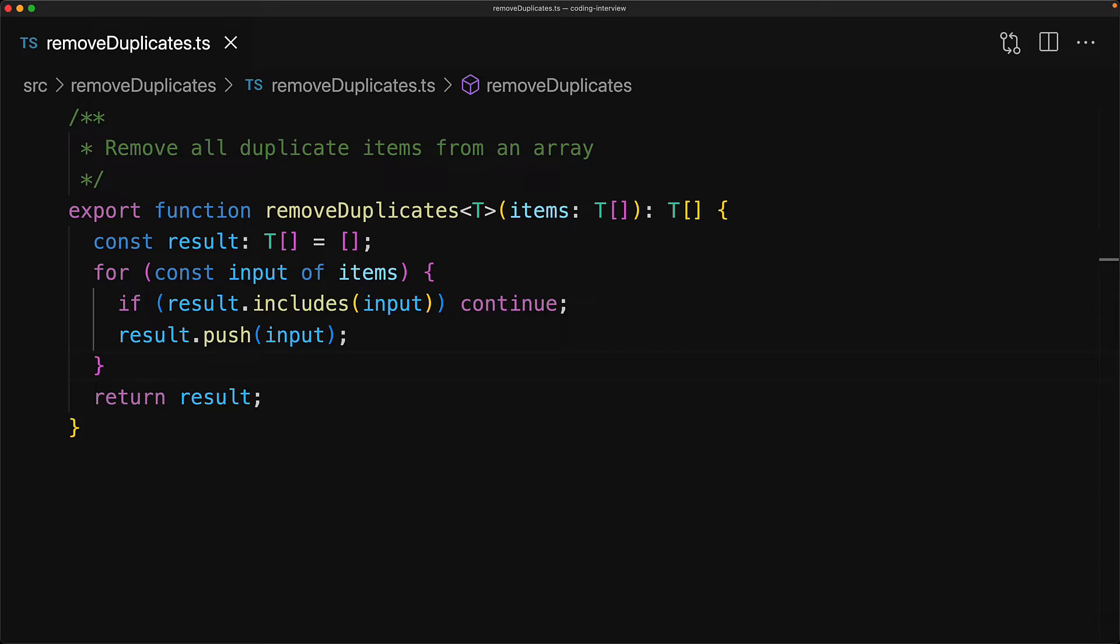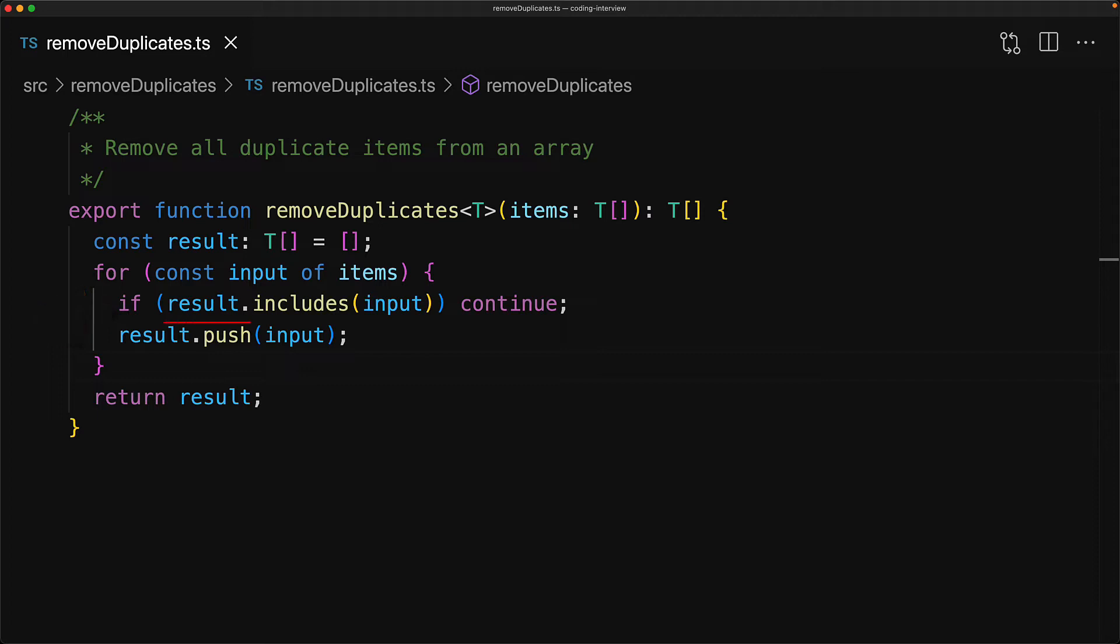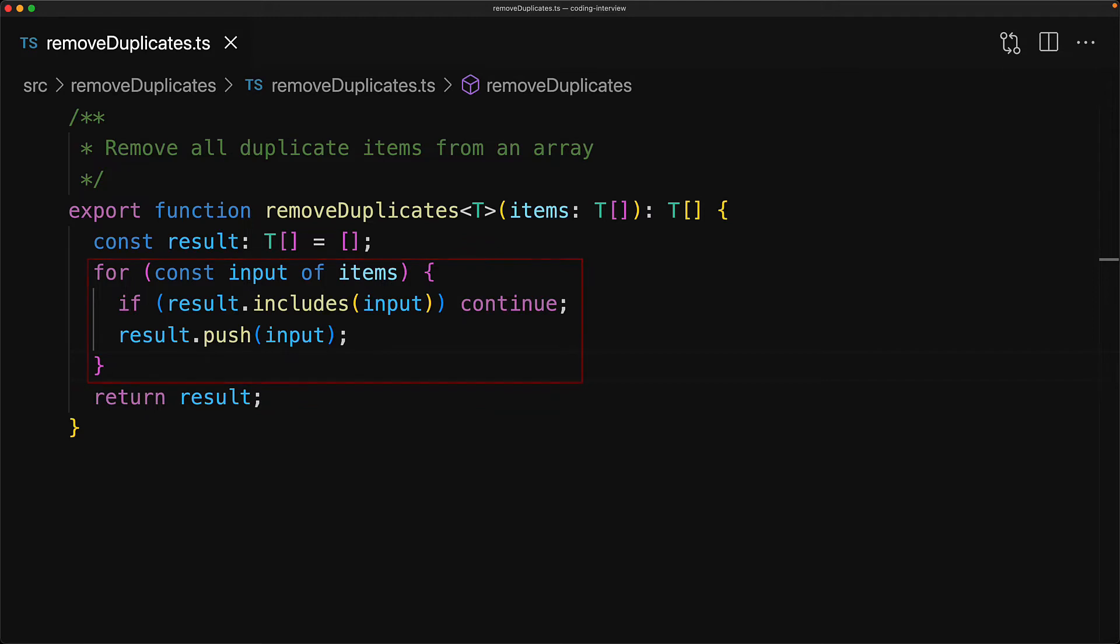Now what makes this a naive solution is the fact that we are looping through all of the items in the input array and then we are essentially looping again within the function that is result.includes. This will actually go through all of the items that we currently have in the result till it finds one that matches. This results in an overall time complexity of O(n²). We can definitely do better than that.